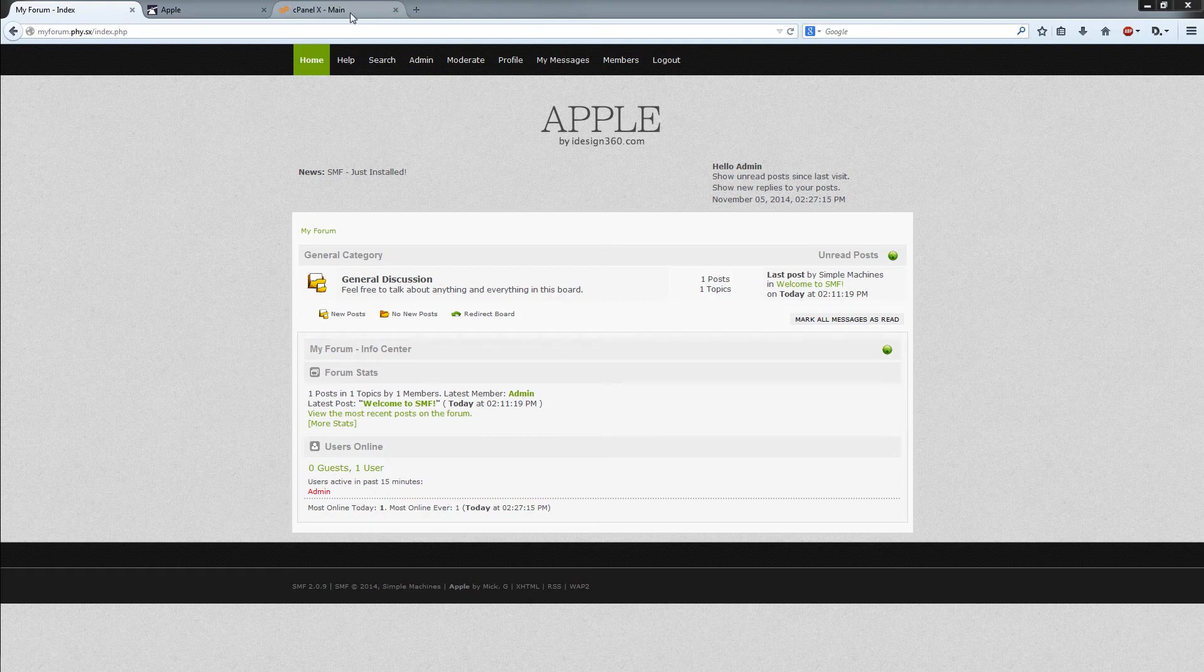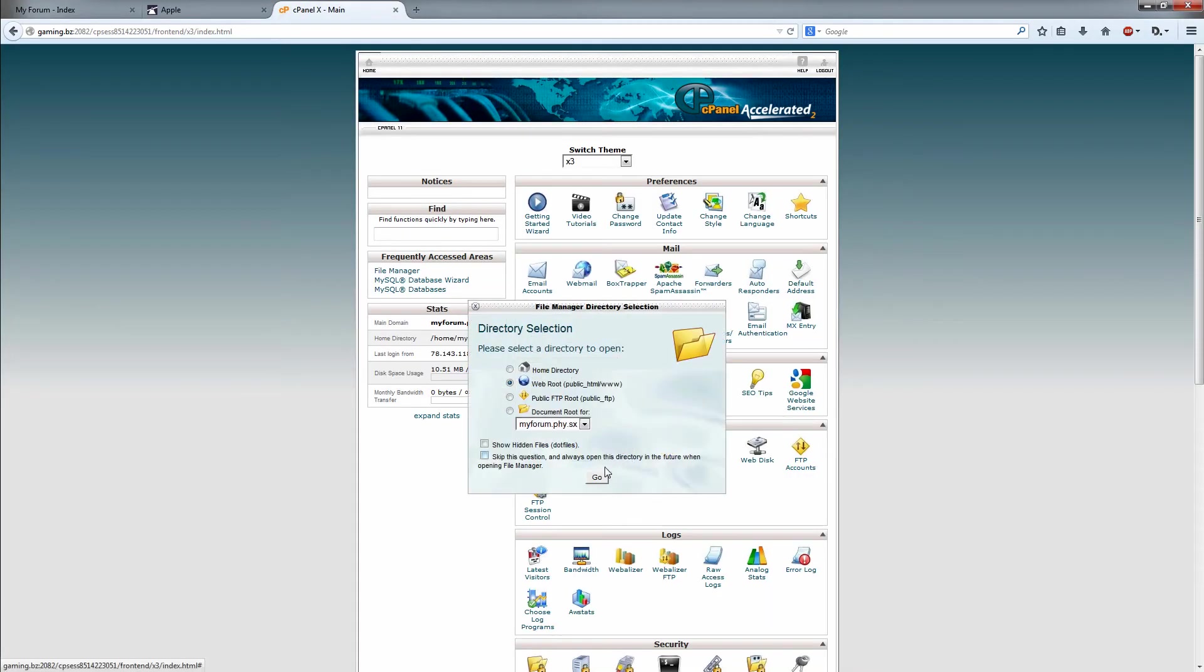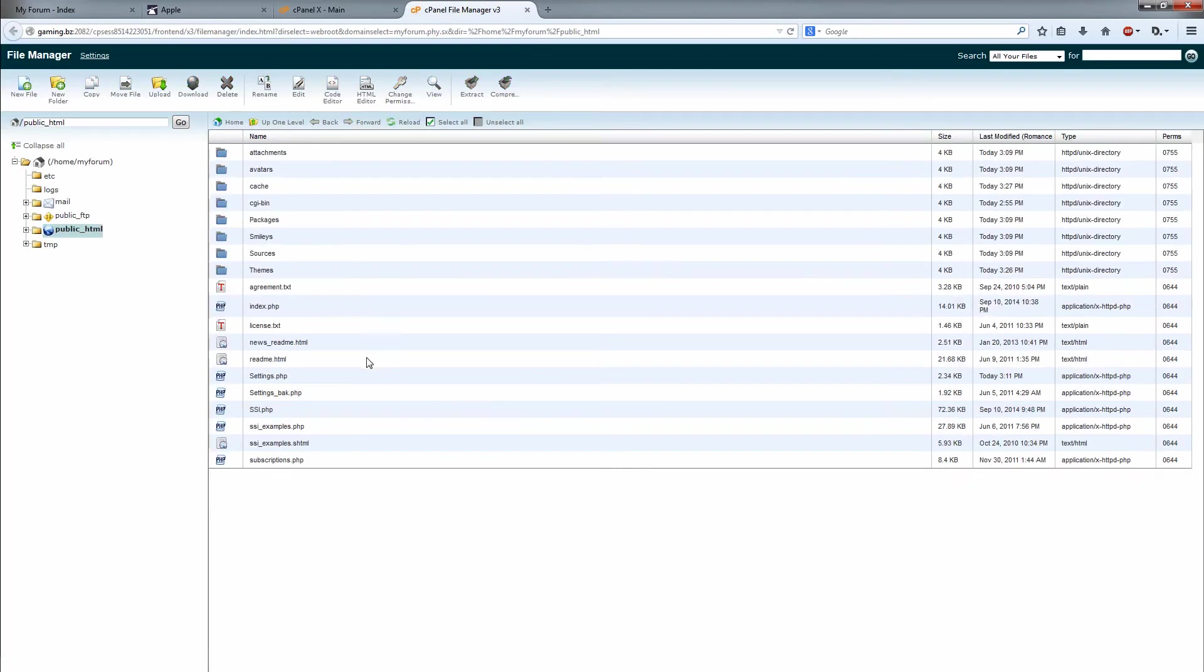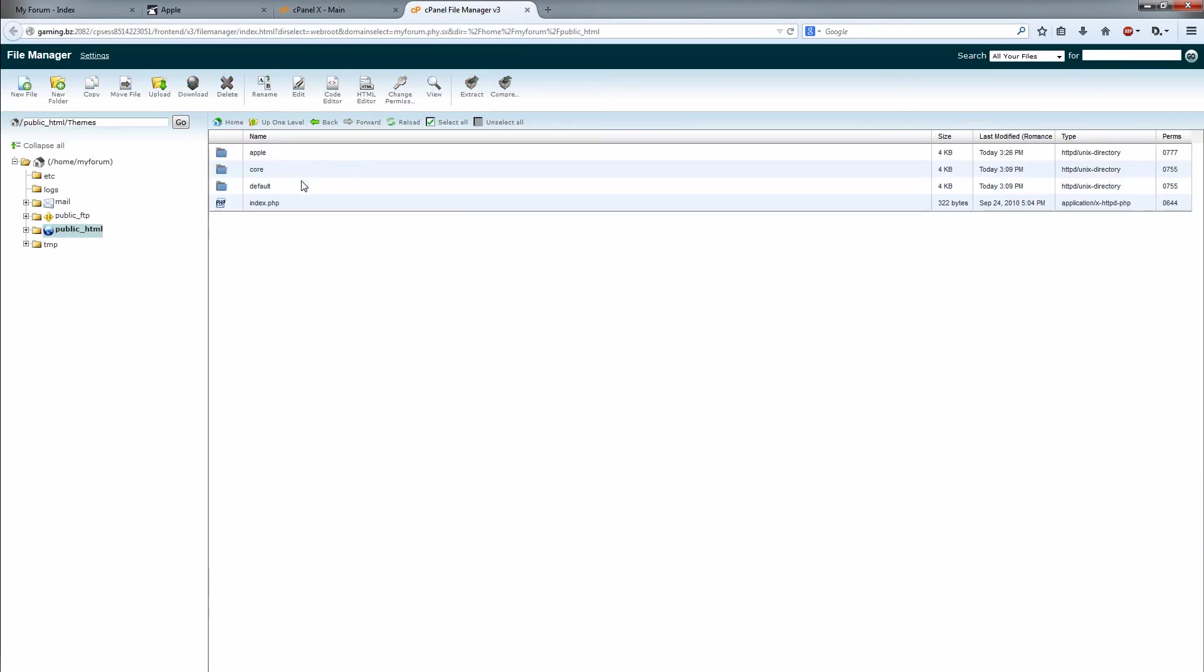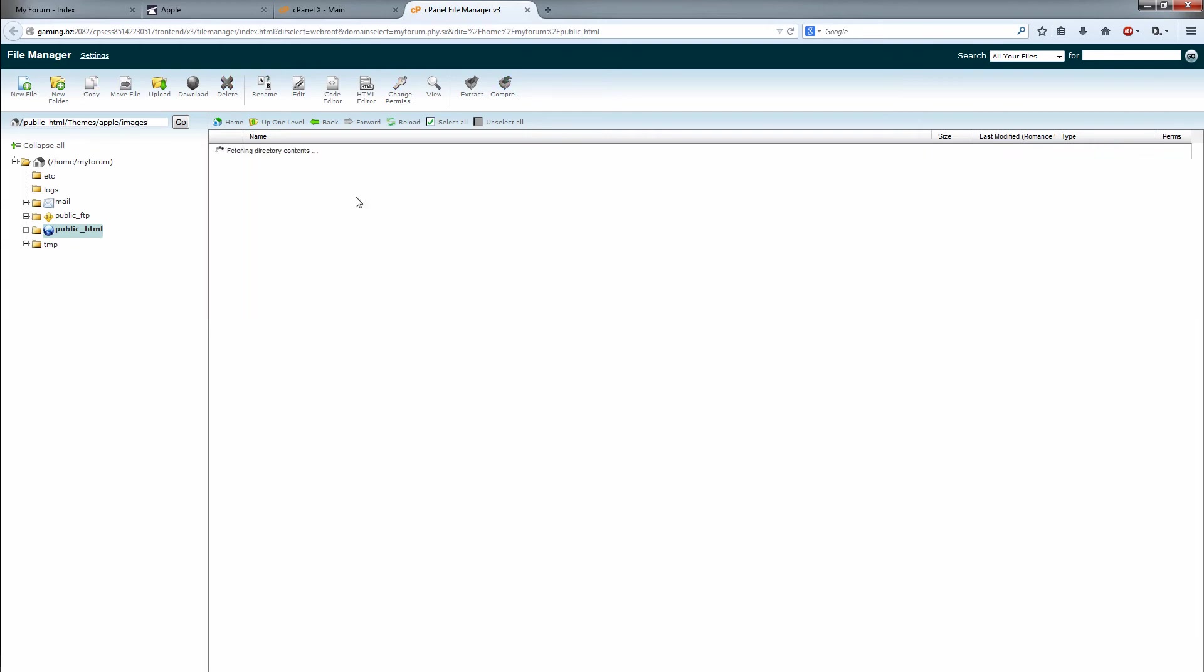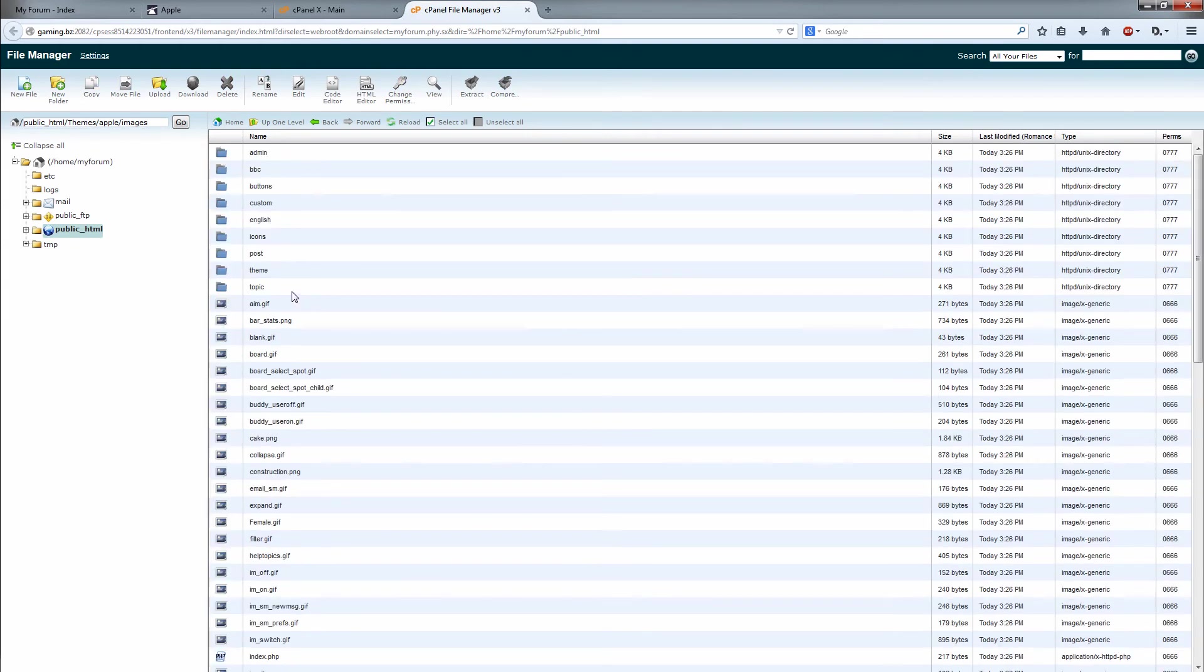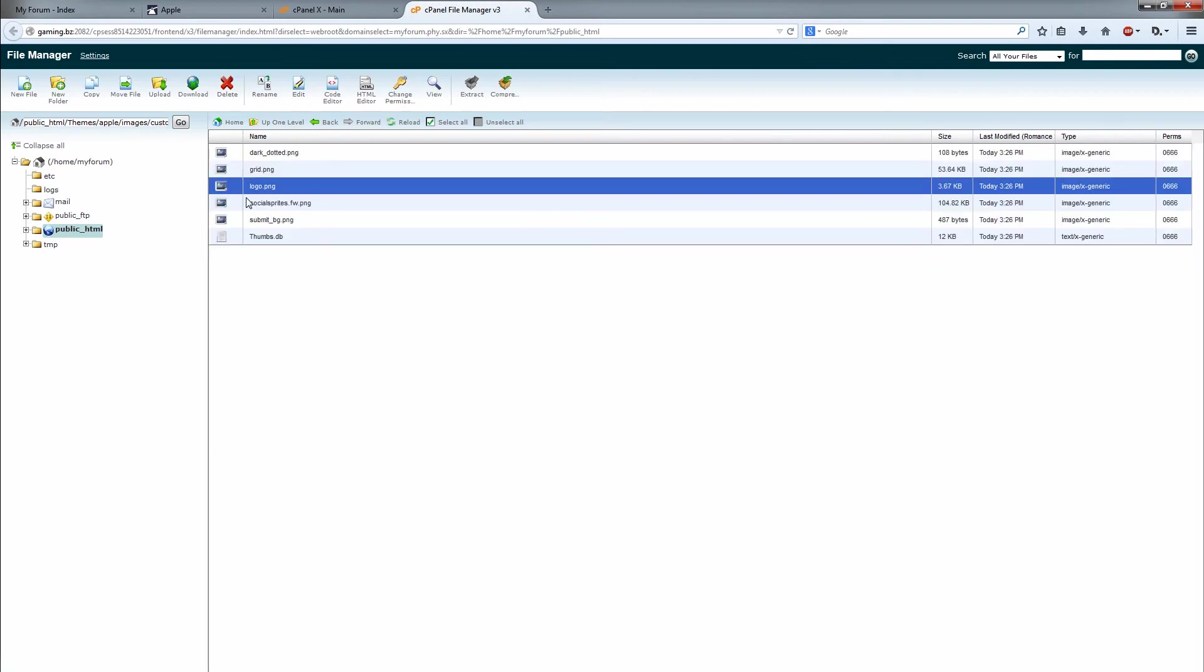What you want to do to replace that is head over to your cPanel, go to the file manager, open up the web root, go to themes, go to Apple or whatever the theme name you choose, go to images, and then there is always one called custom. And in here there should be a logo.png and as you can see there is.